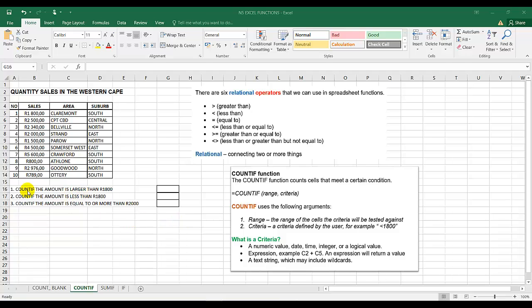What is the condition? In instruction one, it's larger than 1,800 Rand. The criteria is defined by the user or the instruction — for example, less than 1,800 Rand. A criteria can be a numerical value, a date, a time, an integer, or a logical value. It could also be an expression, for example C2 plus C5 — that expression returns a value which you can use as a criteria.